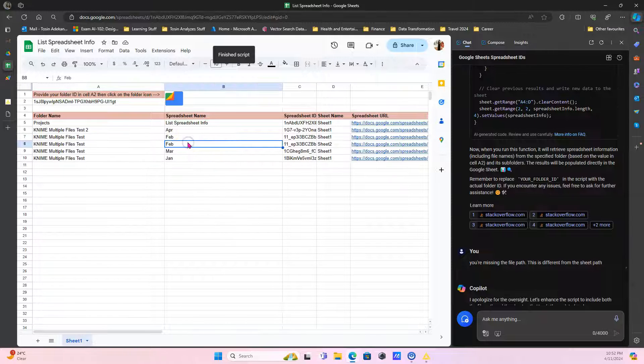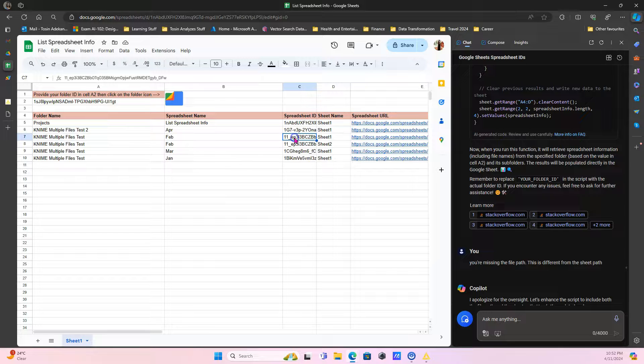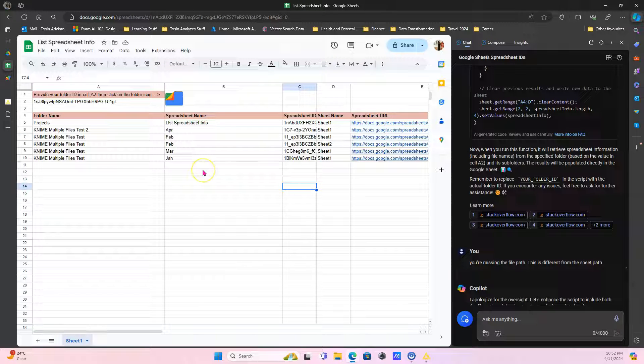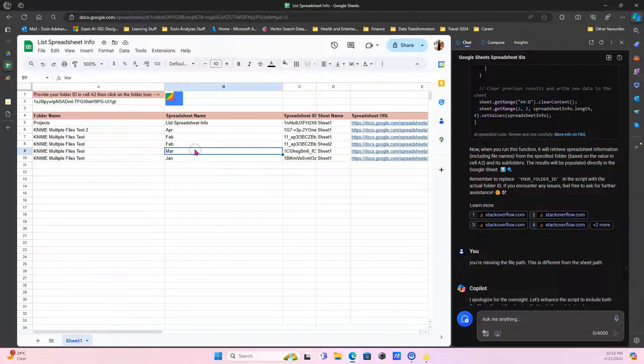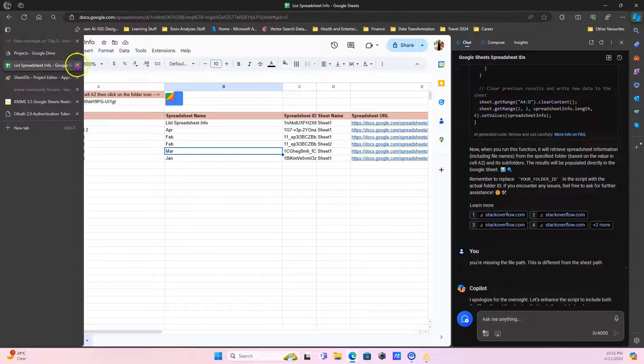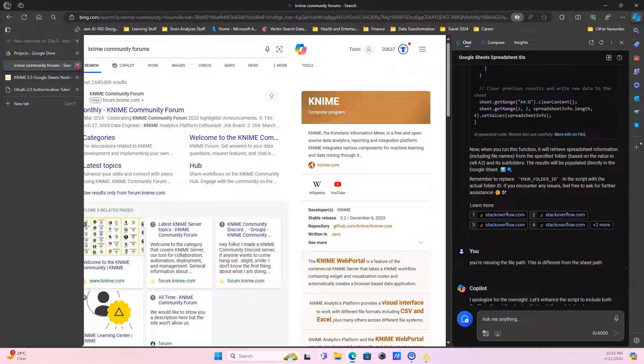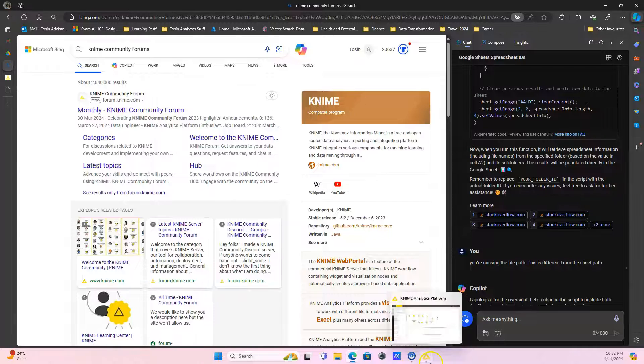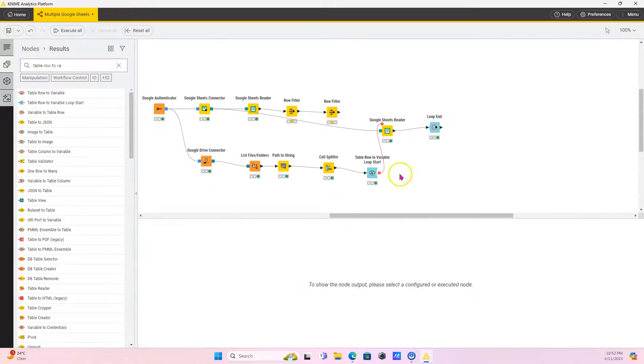And we have metadata. So we have the folder name, we have the spreadsheet name, we have a spreadsheet ID, the sheet name, and the spreadsheet URL. So for KNIME, we need a couple of these things. So now we'll go back to KNIME. Note the name of this spreadsheet is called List Spreadsheet Info. So we need to find the spreadsheet over in KNIME. So I'm going to go to KNIME.